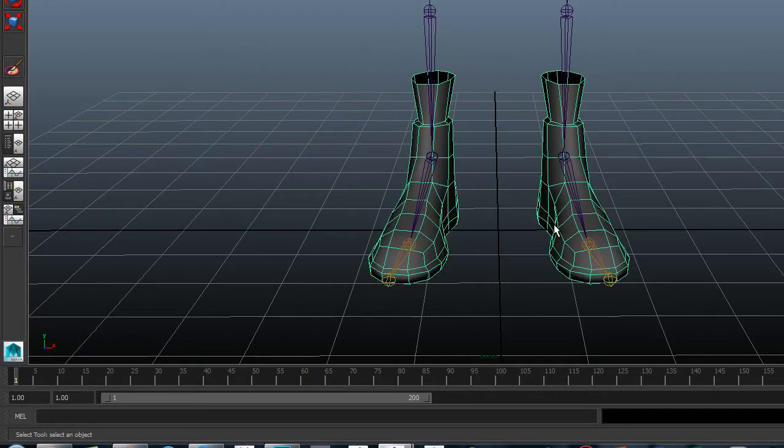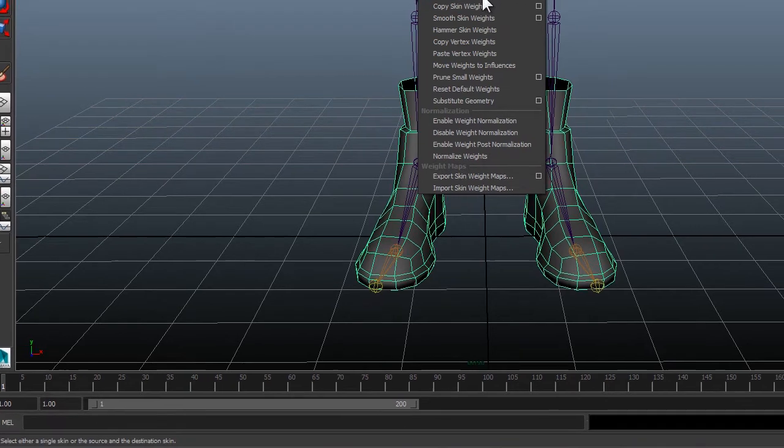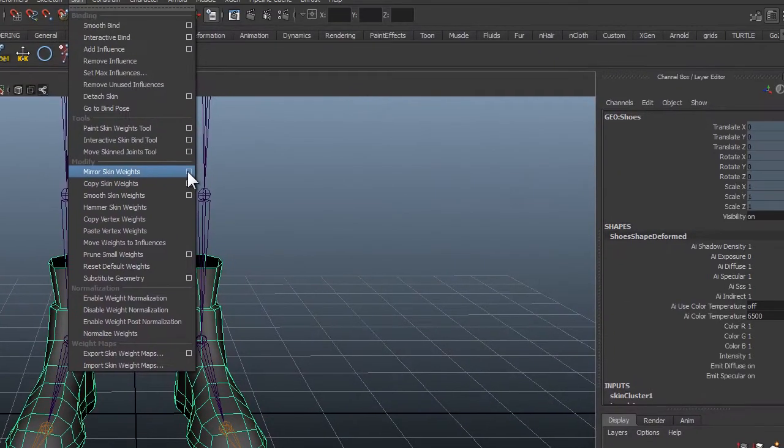So select the geometry and go to Skin, Mirror Skin Weights.